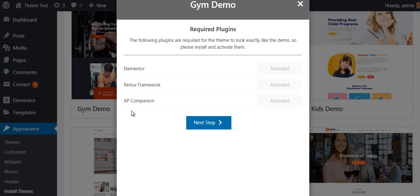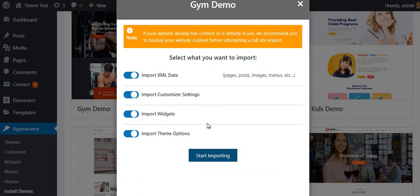A popup message will appear asking you to install and activate the required plugins. If you want your website to look exactly the same as shown in the demo, you have to install all the required plugins. I have already activated all of them, so I don't have to do it again — click on the Next Step button.